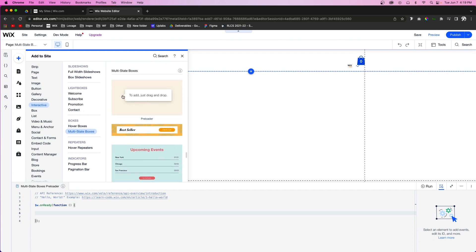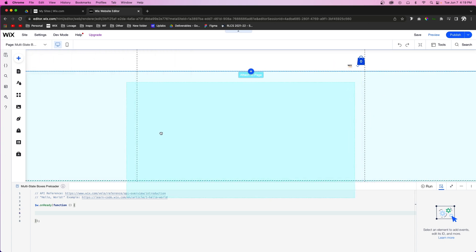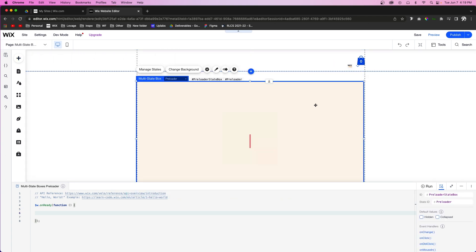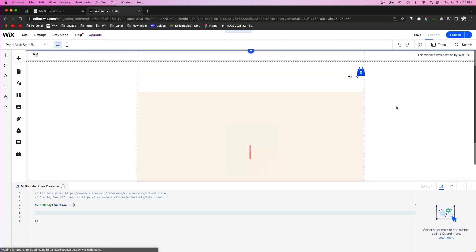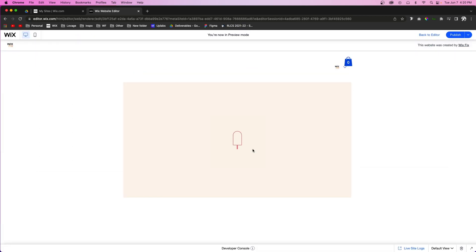And for now, I'm just going to add out this preloader multi-state box onto our website. If we go into preview mode and check it out, we're going to see that this has a nice little video that loops, but it doesn't do anything because we haven't added code to tell it to do anything.